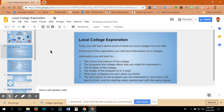Information you will look for: the colors and mascot of the college, the programs the college offers that you might be interested in, the location of the college, the length of the program — two or four year — what type of degree you earn when you finish, the description of one program you are interested in, how long it will take to finish, and the starting salary people earn with the same degree.